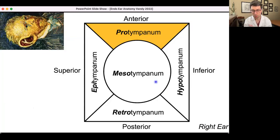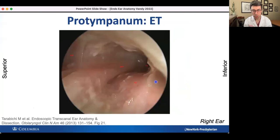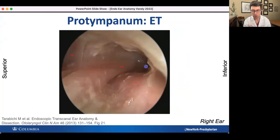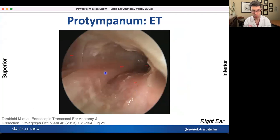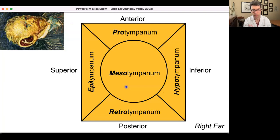Now let's talk about the protympanum, which is anteriorly located. There's not as much in the protympanum. The key thing is the eustachian tube — this black hole right here. Just inferior to the eustachian tube is the carotid artery, which you do not want to get into. The tensor tympani is located right here, and they both kind of go into the eustachian tube orifice.